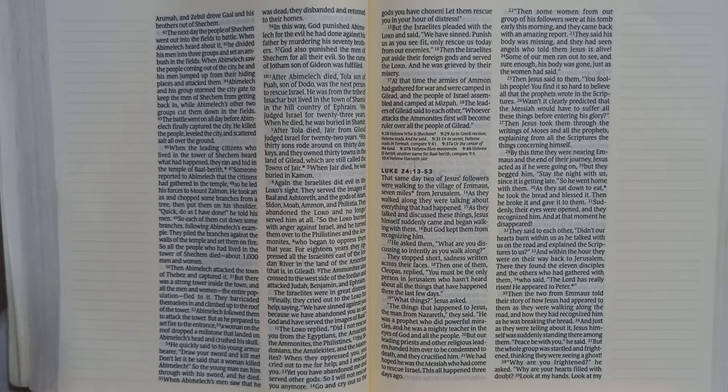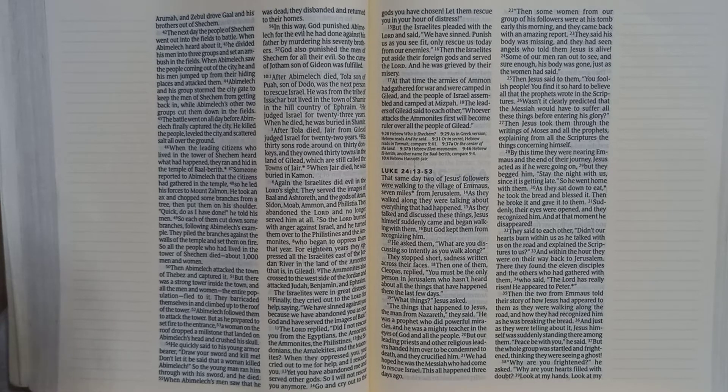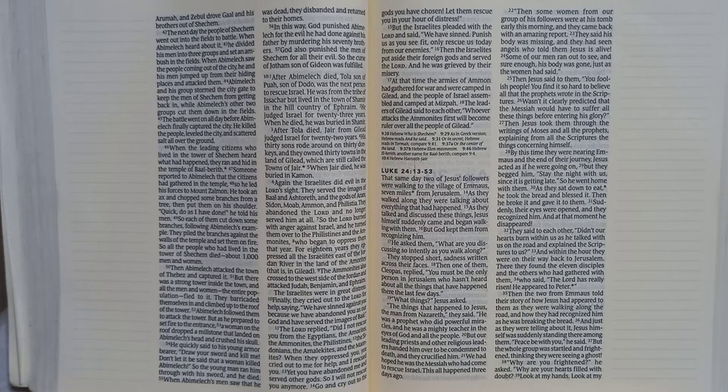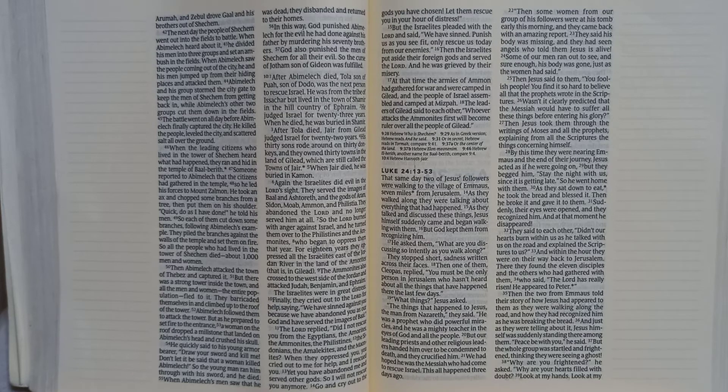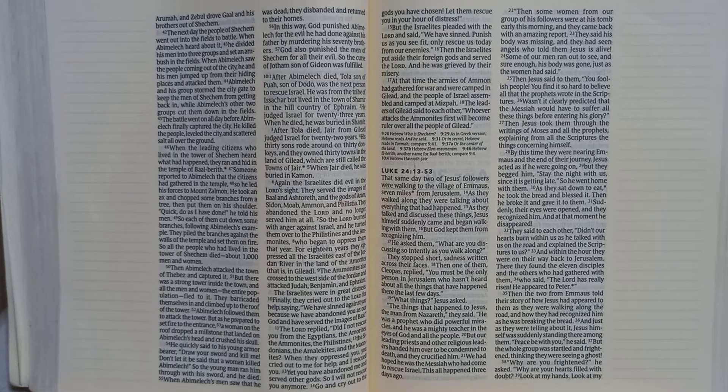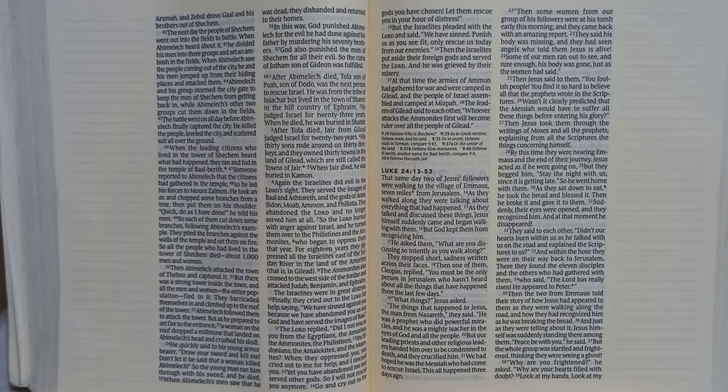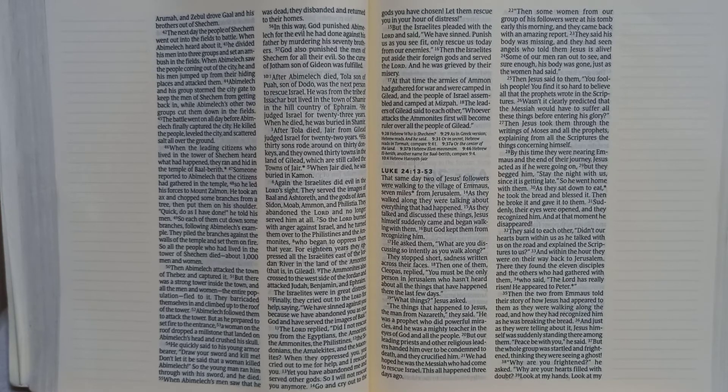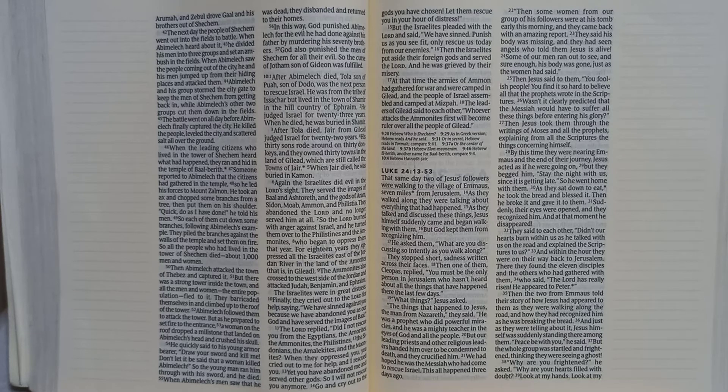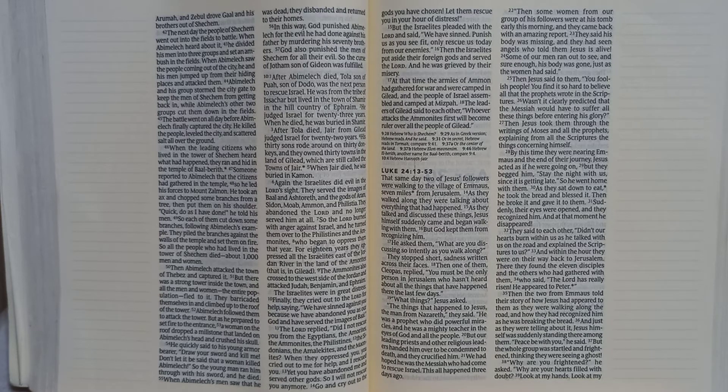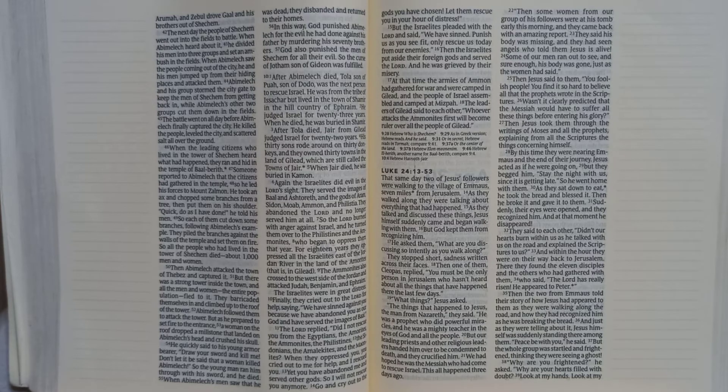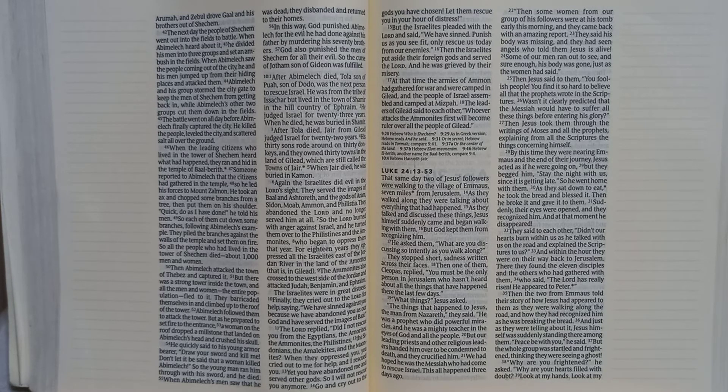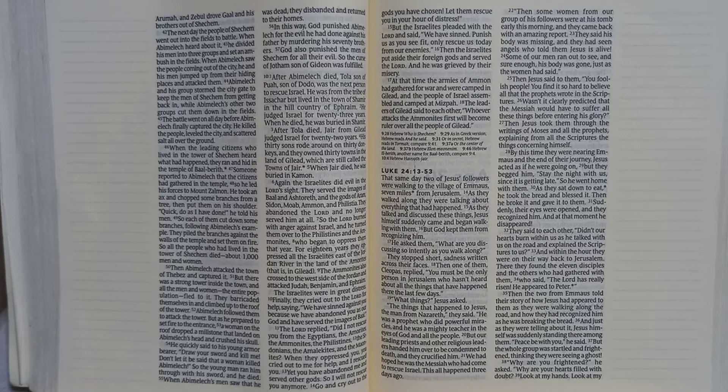Then one of them, Cleopas, replied, you must be the only person in Jerusalem who hasn't heard about all the things that have happened there the last few days. What things? Jesus asked. The things that happened to Jesus, the man from Nazareth, they said. He was a prophet who did powerful miracles, and he was a mighty teacher in the eyes of God and all the people. But our leading priests and other religious leaders handed him over to be condemned to death, and they crucified him. We had hoped he was the Messiah who had come to rescue Israel. This all happened three days ago.